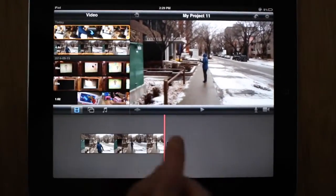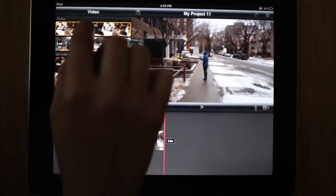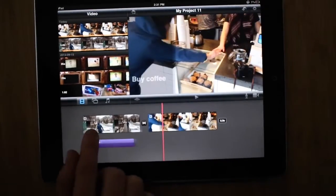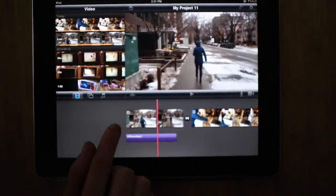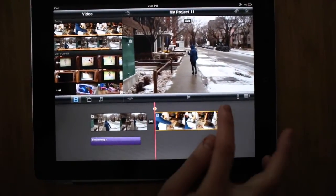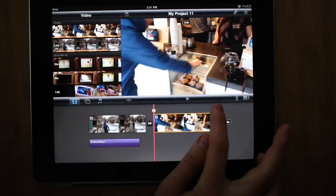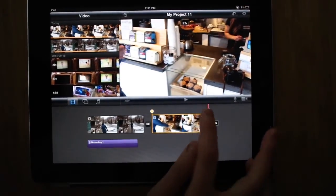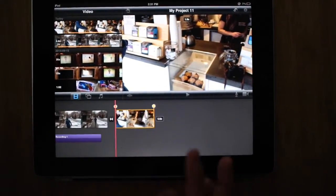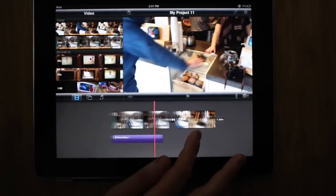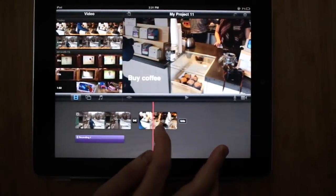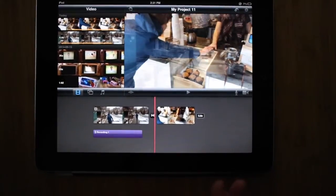I'm going to add my clips one by one. If I want to trim a clip in the timeline, I just click on it. And then I can either drag from any end — from this end or this end — to make it shorter or longer, or to get the exact clip that I want.